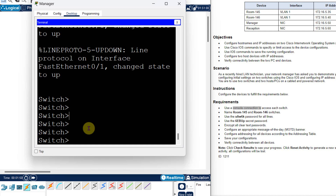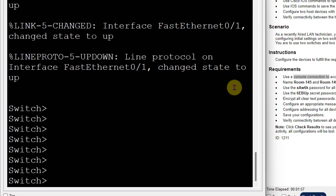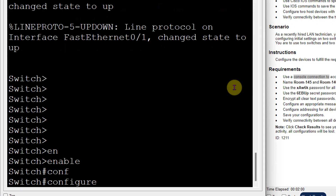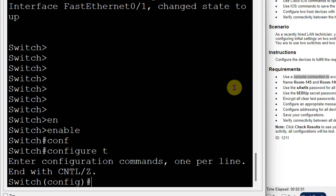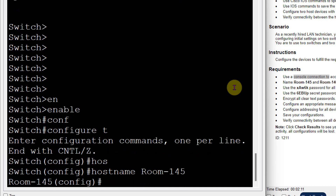The first requirement is to change the room name. For that, I will write the command: enable, then config terminal, and the command is hostname. The hostname given is room-145. You can see that the switch name has changed.